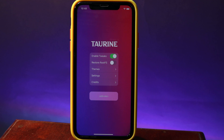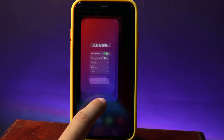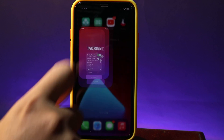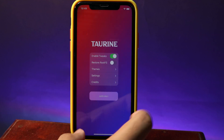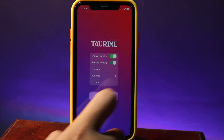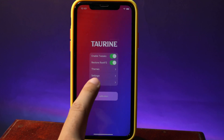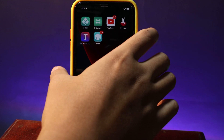To unjailbreak, it is similar to unc0ver, so it is very simple. All you have to do is go to Taurine and then make sure you enable Restore RootFS. Enable this button. Now, because I am in jailbroken mode, I cannot restore it yet.